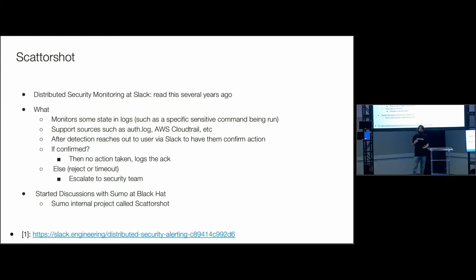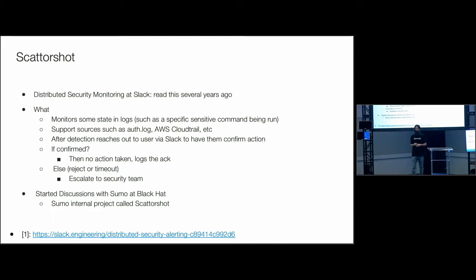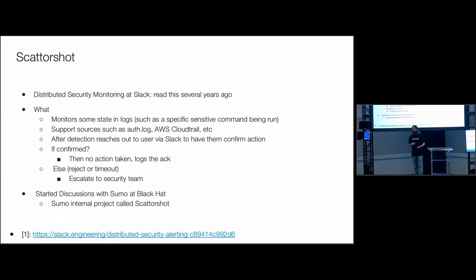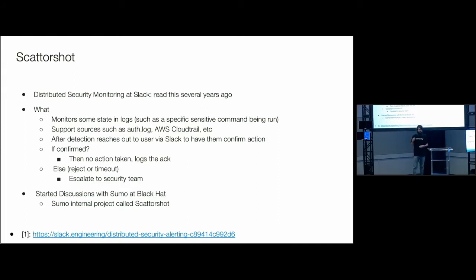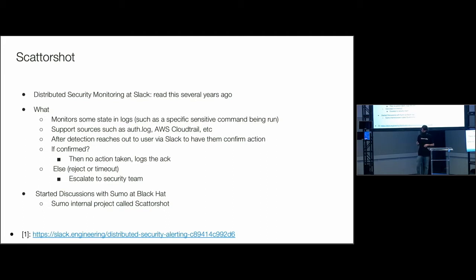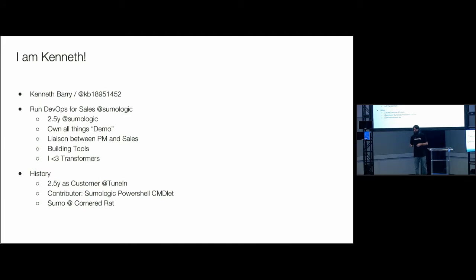Essentially, what I would like to do is let's reach out to the user and say, hey, did you run this? If they confirm they've run it, then we say, okay cool, no need to alert the security team. We're just going to log it. We're going to acknowledge it. Otherwise, if they either say this wasn't me or if there's some kind of timeout, we know this is something that the security team needs to take a look at and make a determination as to what really needs to happen. I had this idea and it had been kind of ruminating in my mind for a while. So I started some discussions with Sumo Logic down at Black Hat, and I found out through some grapevines had some internal discussions about this internal project that they had called Scattershot. So I really wanted to, I was intrigued by it. And so I reached out for more information. And so now I'm going to let someone else finish my talk because I'm too lazy. So please welcome up Kenneth Barry.